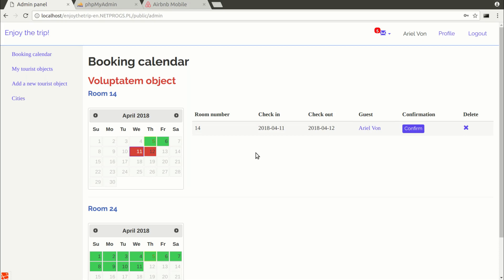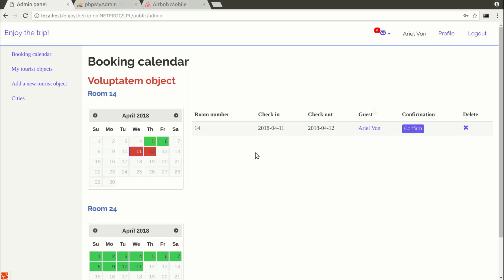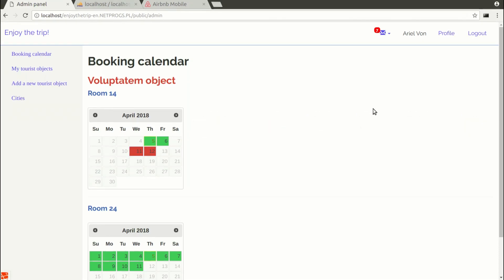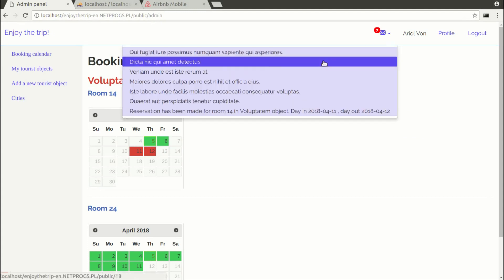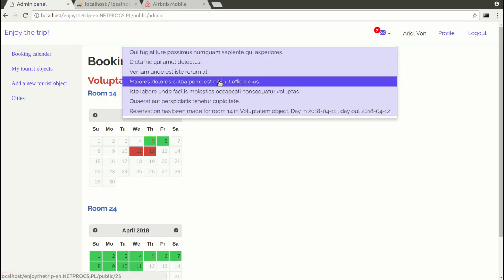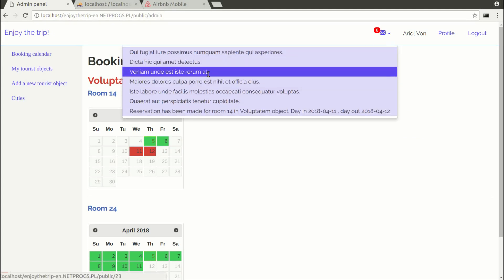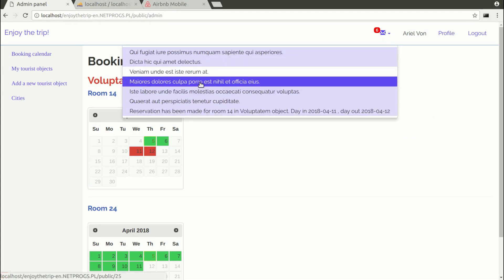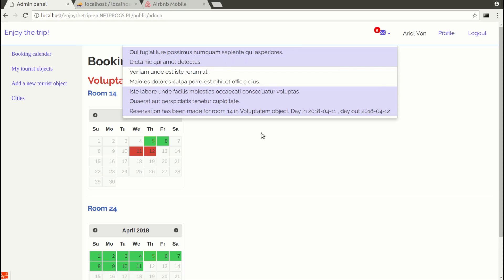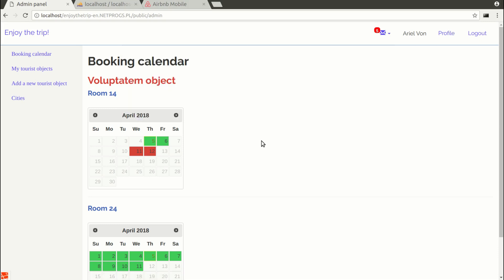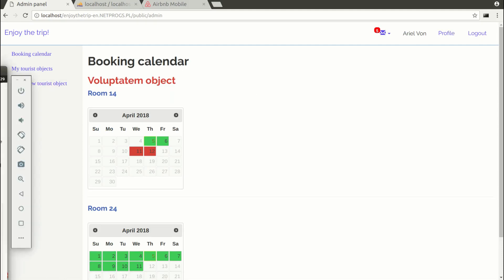After clicking on the date, the reservation data appears using Ajax request. Confirmation of the reservation will be made by the owner. We have a notification system where the owner of the property will be informed about the booking and the tourist will be informed about the booking confirmation that the owner did.